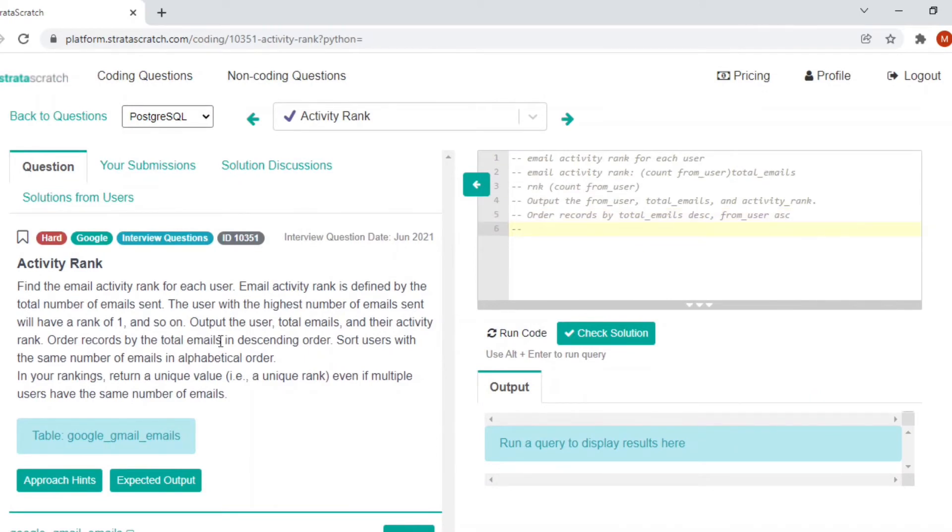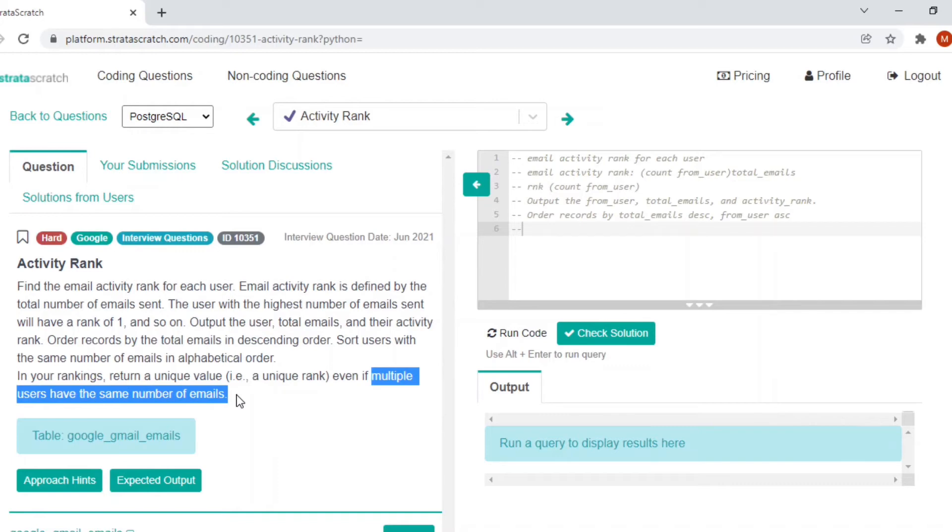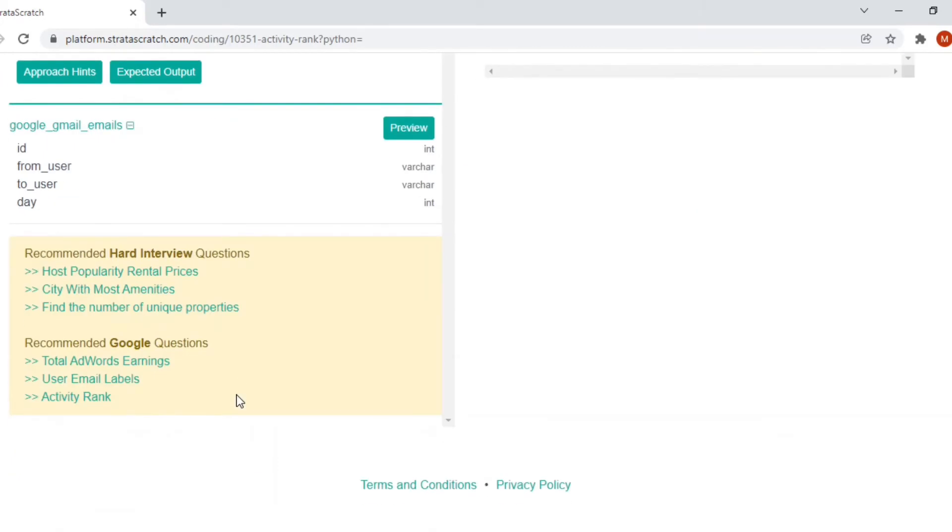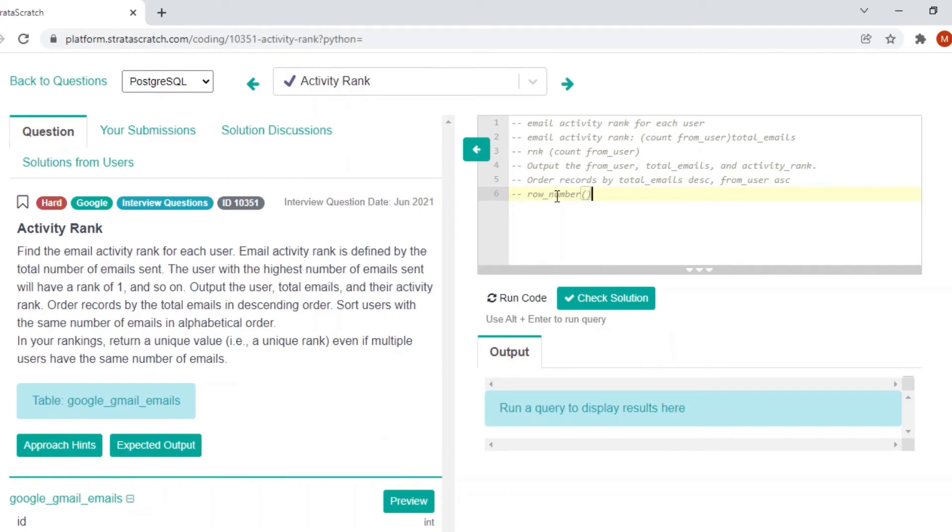In your ranking, return a unique value, that is unique rank, even if multiple users have the same number of emails. If multiple users share the same number of total email count, that means we have to return a unique value. If we take rank or dense rank, that will not return a unique value for these results. Instead, we can use row number. Row number is a function which will return a unique value for each and everything based on order or anything that we want.